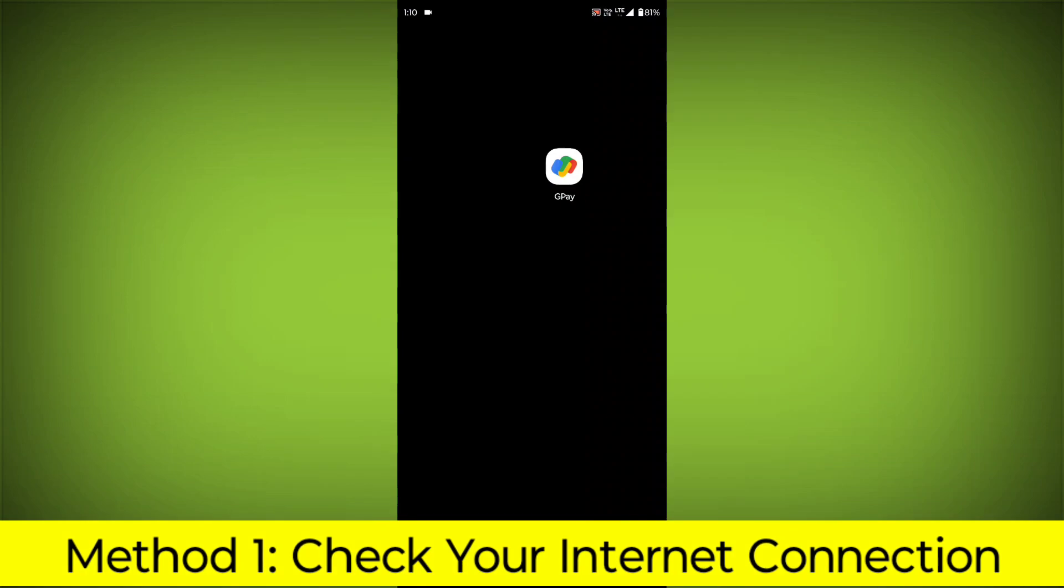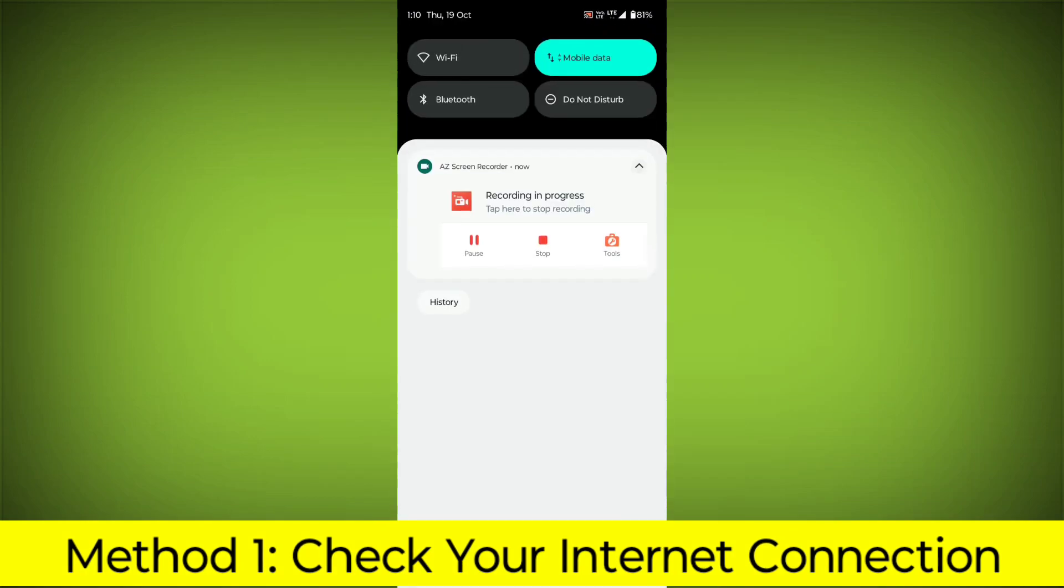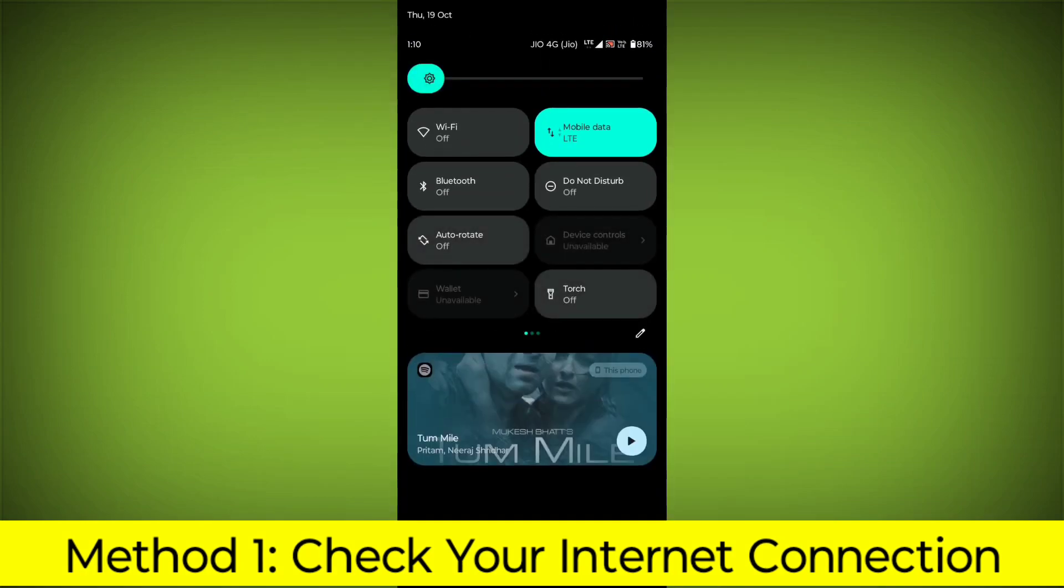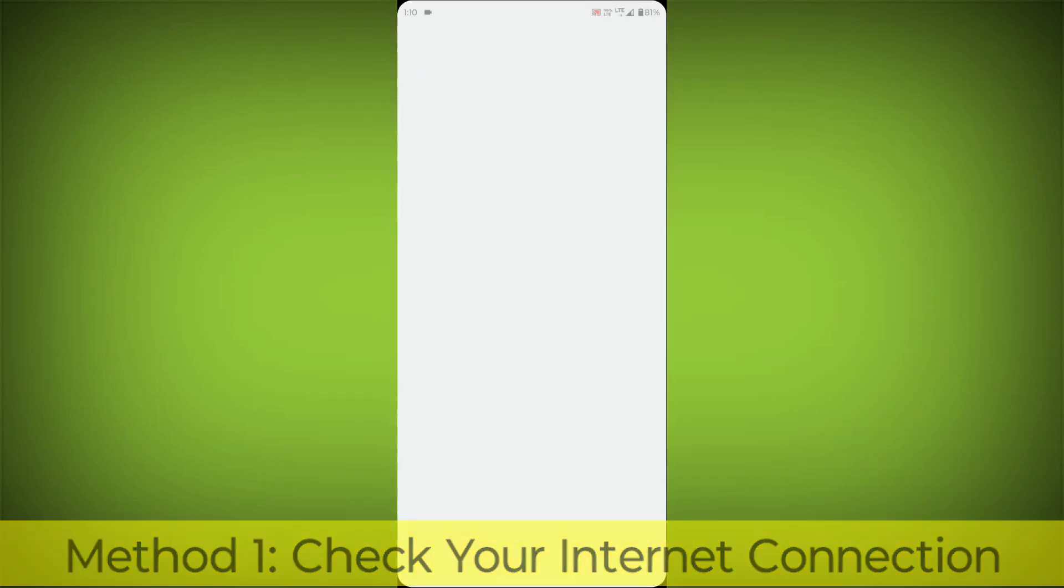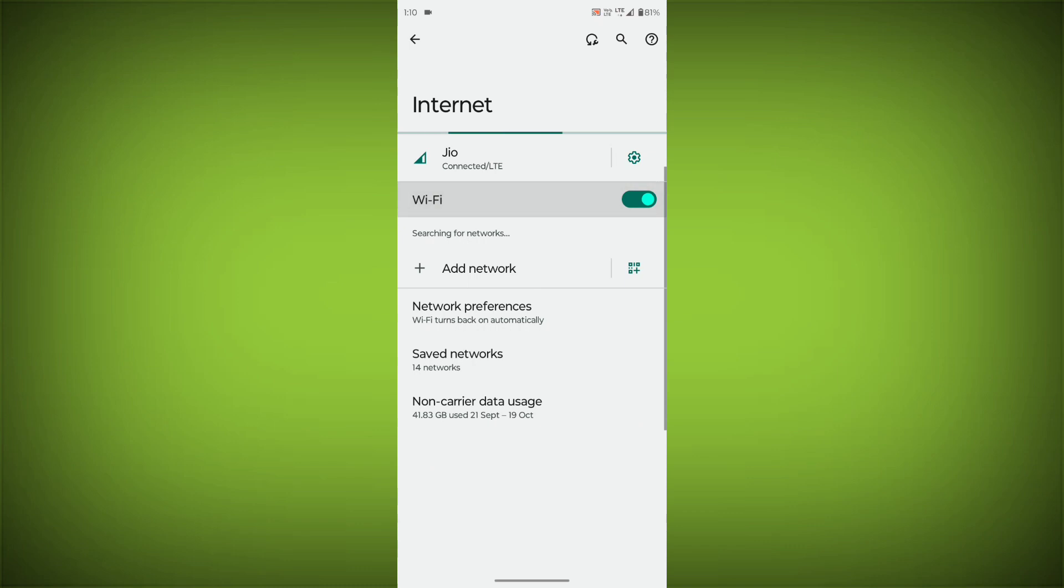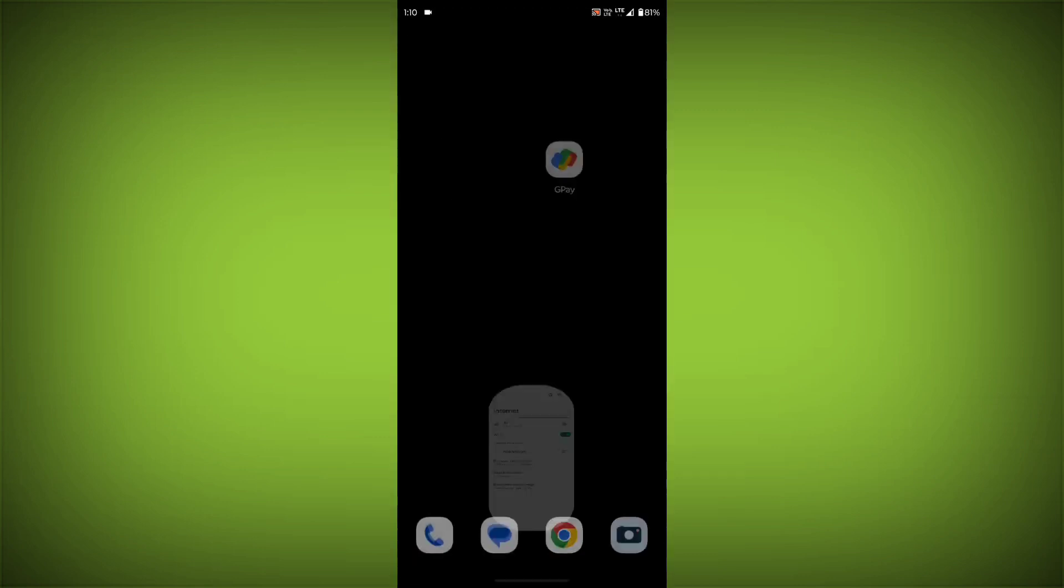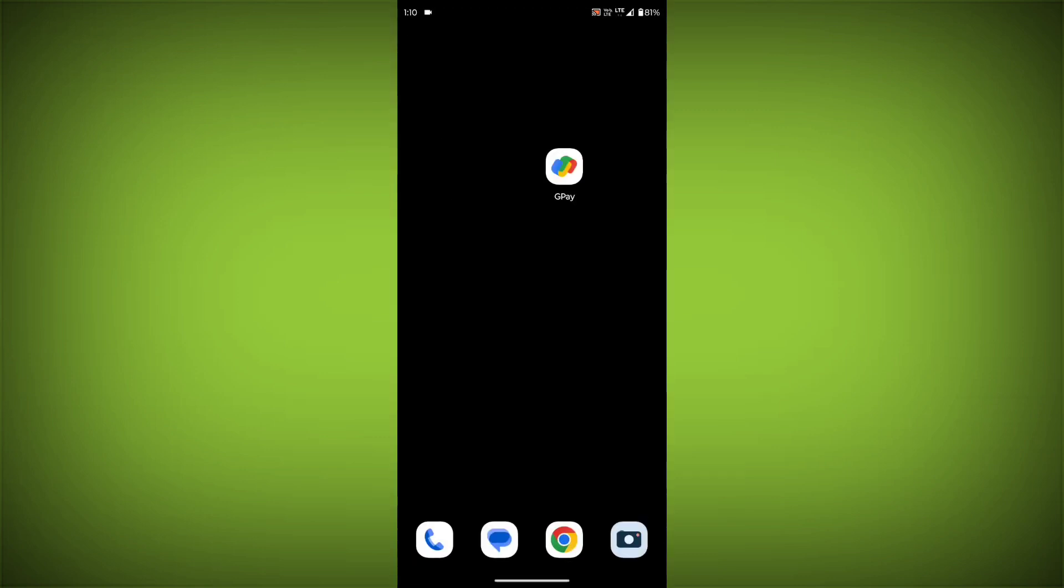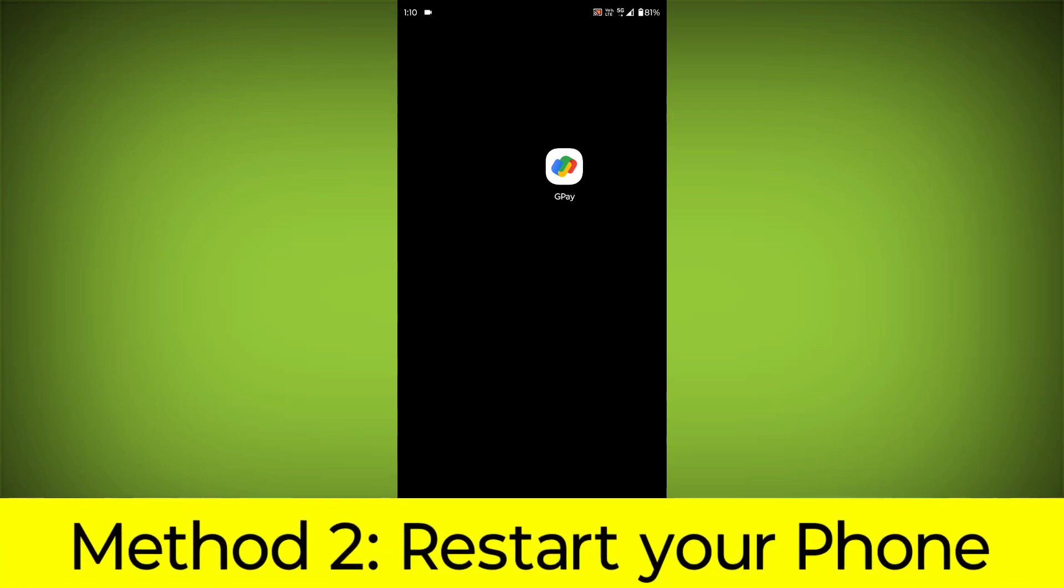Method 1: Check your internet connection. Make sure that you have a strong and stable internet connection. You can do this by trying to access other websites or apps on your device. If you are not able to connect to the internet, try restarting your router or modem.